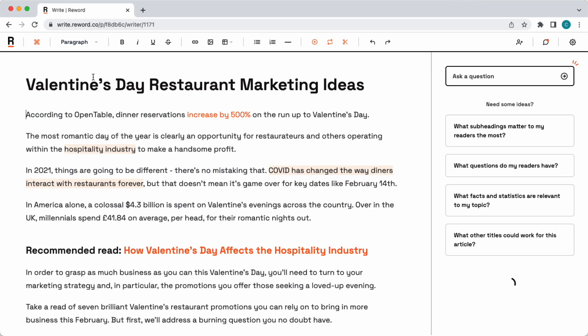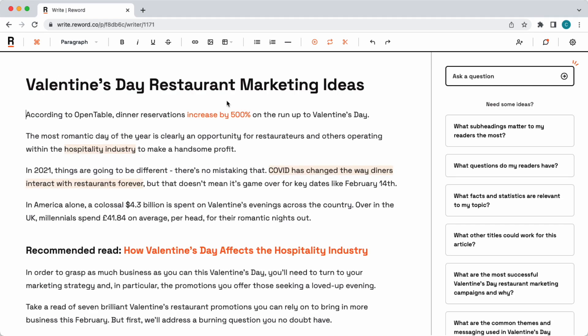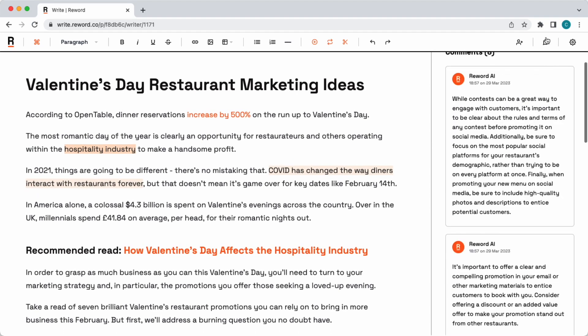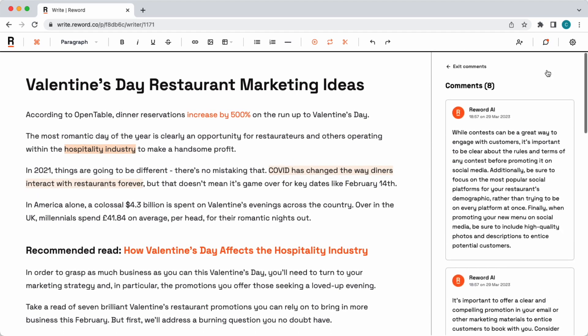It's designed to be for restaurant owners and operators, and it's talking about Valentine's Day restaurant marketing ideas. So straight away, we can see some highlights where comments are. And we can also click on the speech bubble in the top right to view our comments at any time from both the AI and our human team as well.